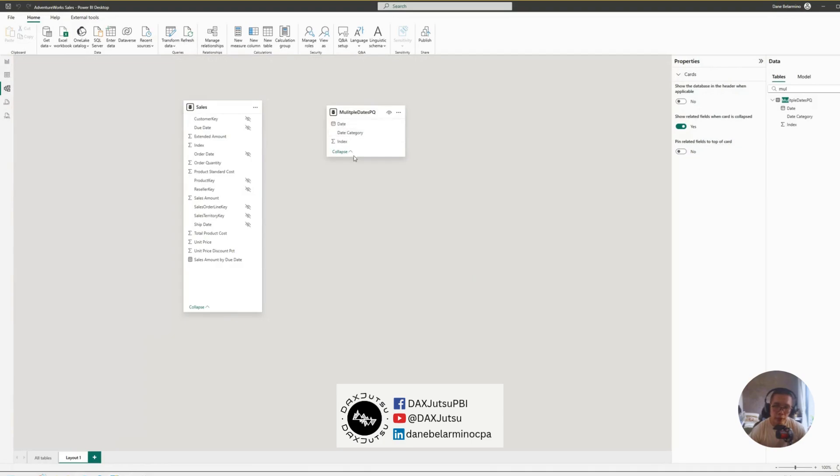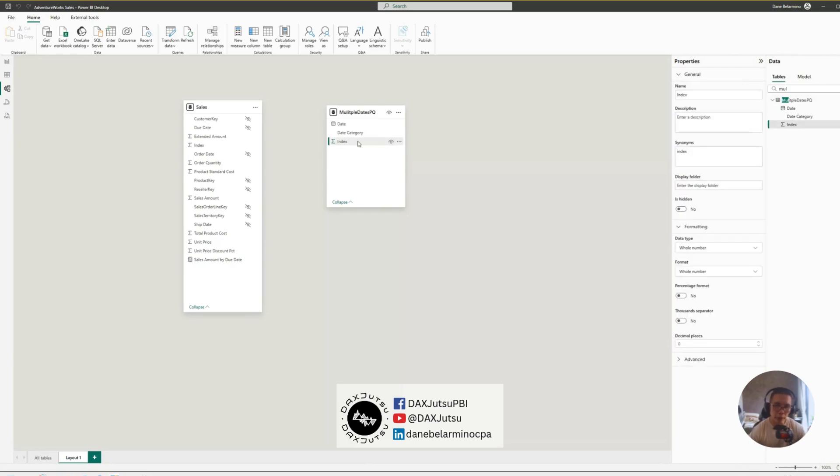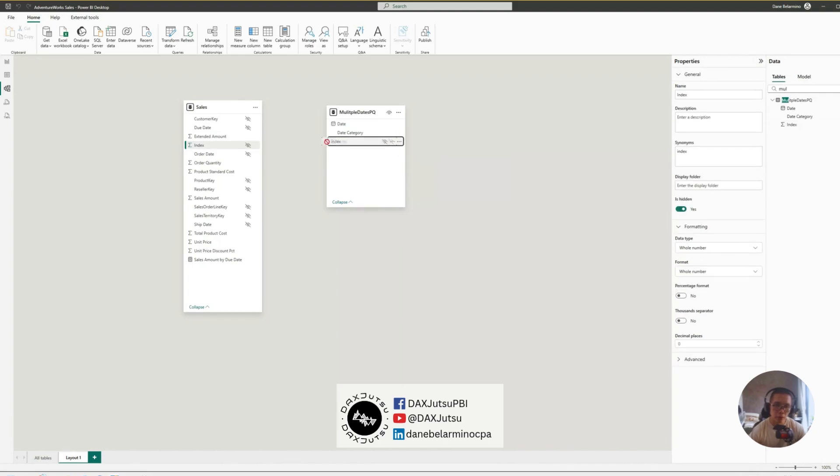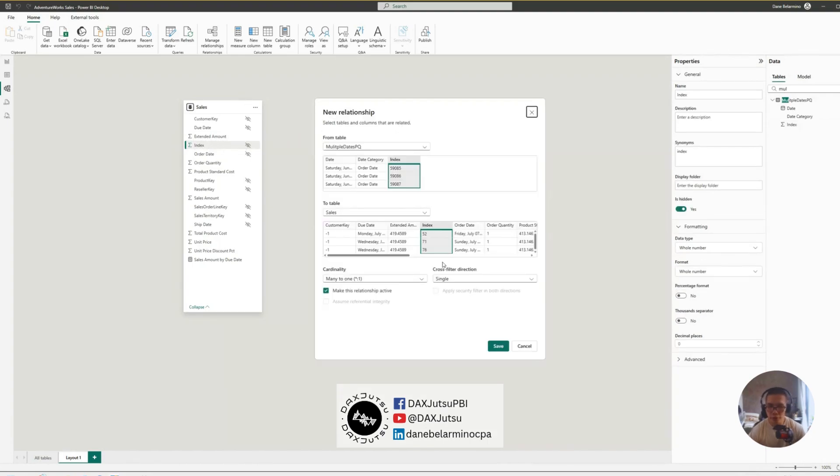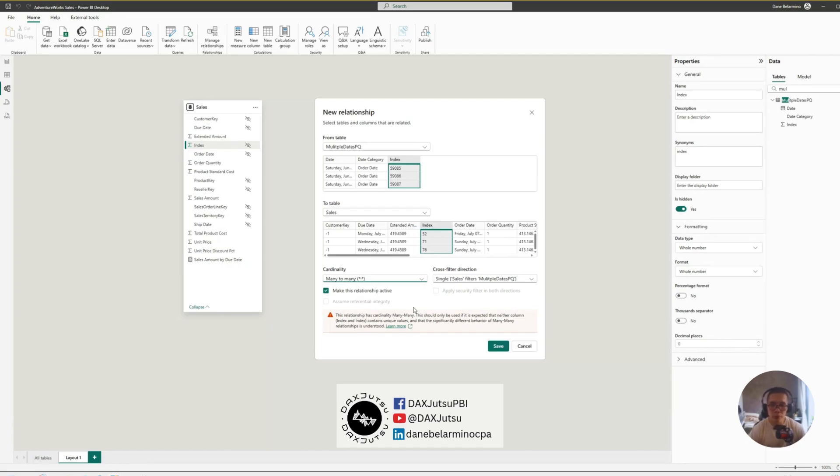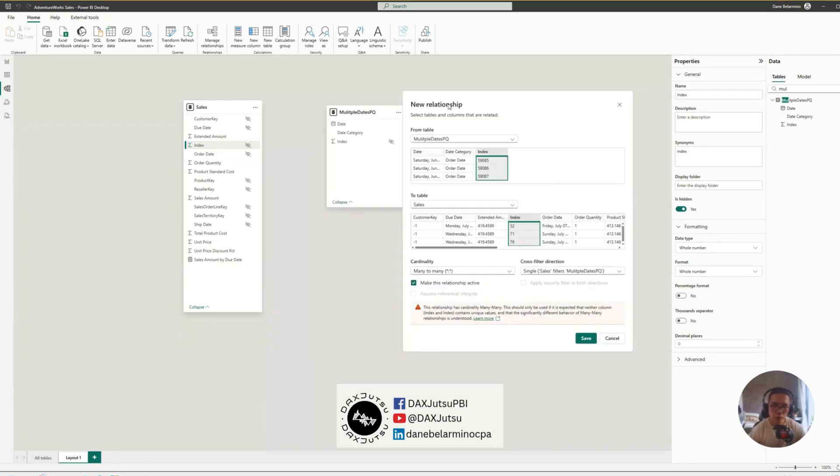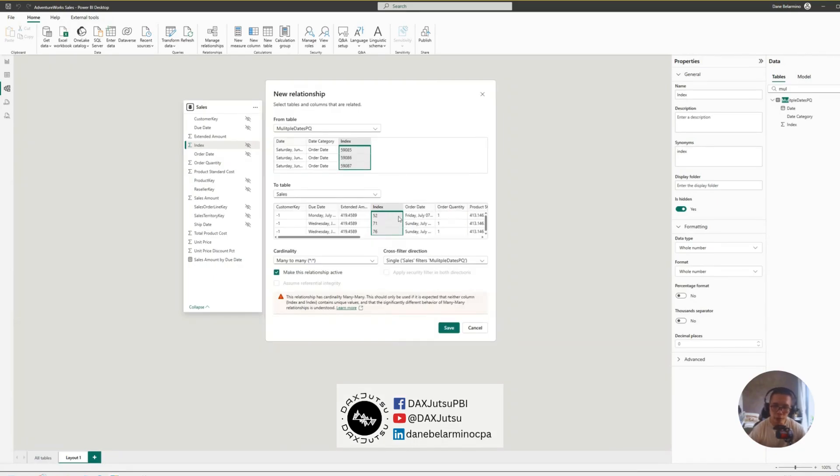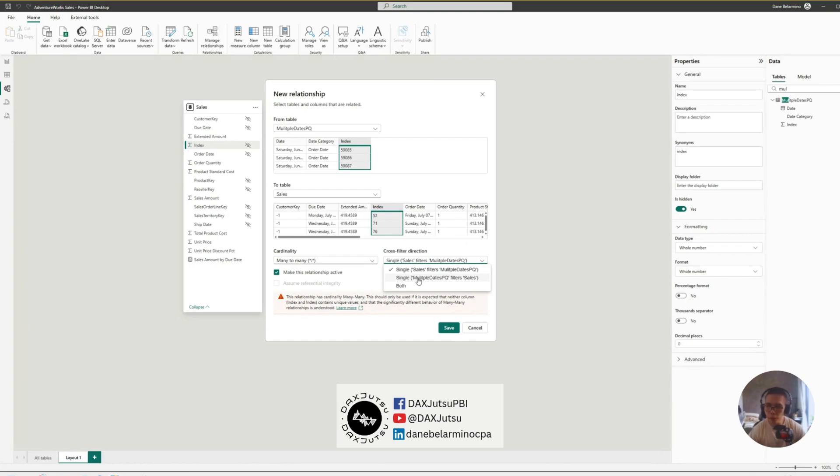And then, we create a relationship between index and index. And let's choose many-to-many. And the reason why we're choosing many-to-many is because we want the relationship to flow from the new table to the sales table. So, we now have many-to-many and ensure that it flows from multiple dates PQ to sales.